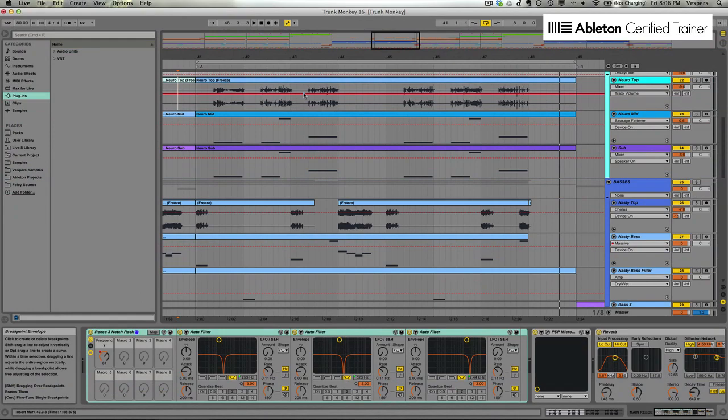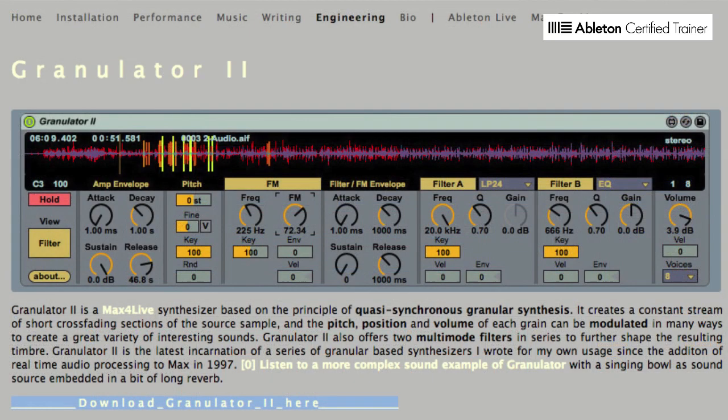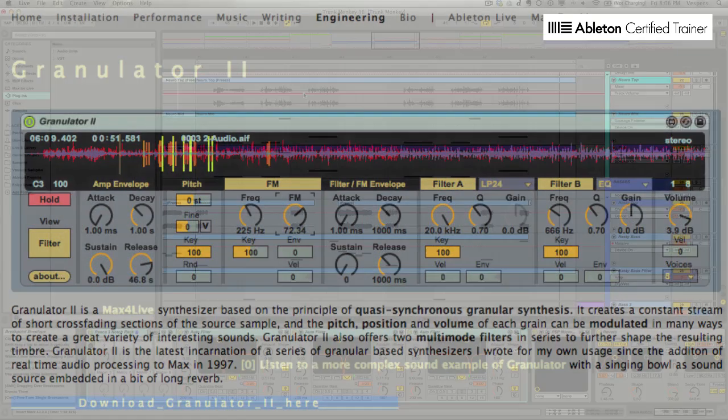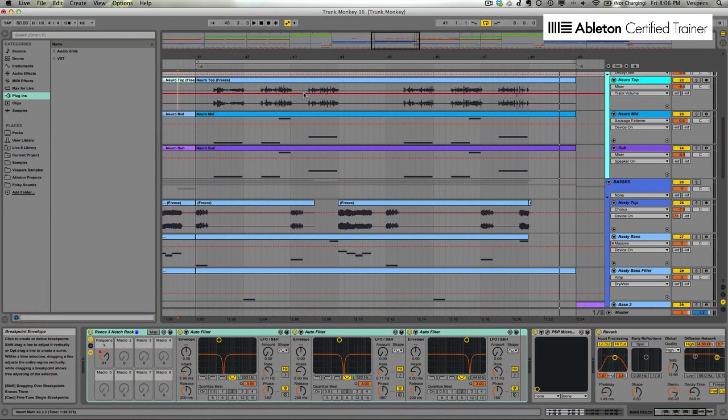Conveniently, Ableton Live has a granular synth available for free to Max4Live users. It's called Granulator. It's an instrument designed by Robert Henke of Monolake. Note that you do need to have Max4Live installed to run Granulator, and to find out more about it and how to install it you can check out the links below. To demonstrate this technique I'm going to show you inside one of my own projects. This track has two separate basses that each have a granular layer on them. Here's a preview.